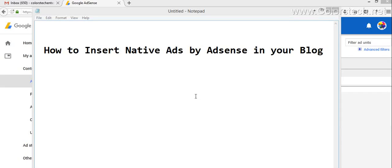Hello friends, welcome to this video of PlusTech Enterprises. Today we're going to discuss inserting native ads by AdSense in your blog. If you have an approved AdSense account, you must be wondering about the new native ads that are popular nowadays.